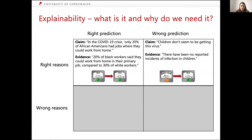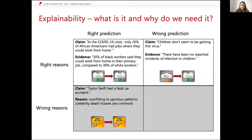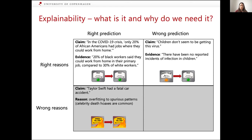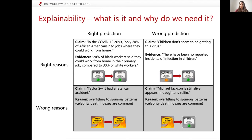Here the example is 'children don't seem to be getting the virus' and the evidence says 'there have been no reported instances of infection in children.' Based on that one could infer children aren't getting the virus, but that's not necessarily the conclusion one should draw. Another example is when a model makes the right prediction for the wrong reasons: celebrity death hoaxes, where someone reports that a celebrity has died but the celebrity hasn't. If a model learns to associate text saying a celebrity has died with the prediction that they haven't died, this leads to lots of wrong predictions due to overfitting to previous patterns.